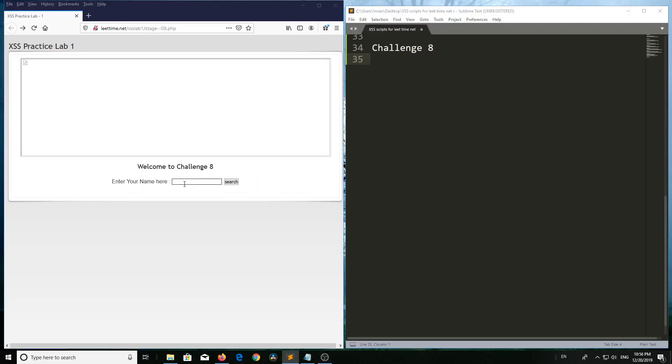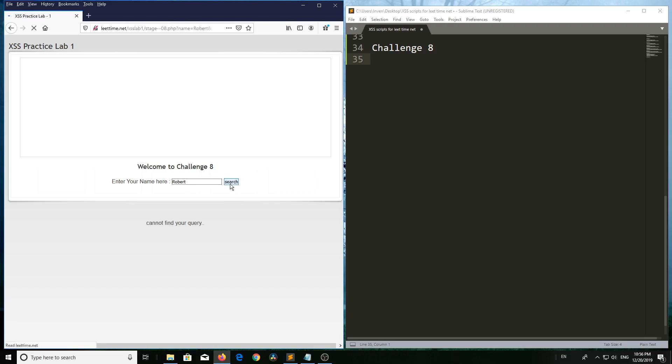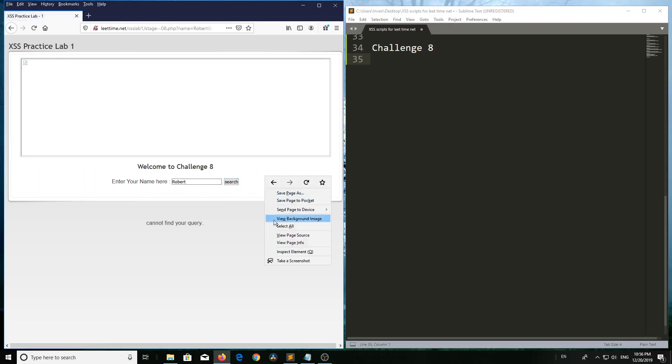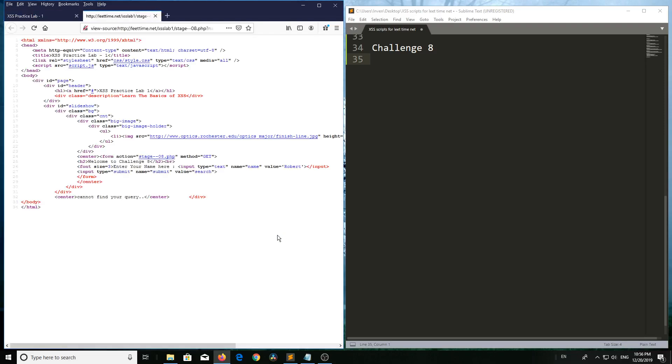Challenge 8: Type any name here. I'm giving 'robot'. Now search, right-click on the page, view page source. Here 'robot' is reflecting in value with single quote.